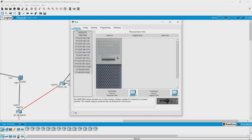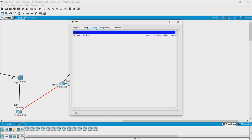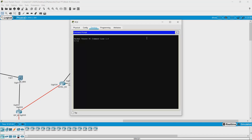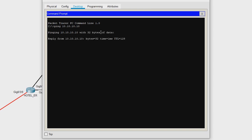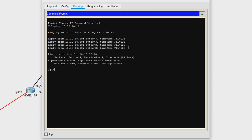The first thing we can do is check if we are able to reach the IoT server. Go to the desktop, open command prompt, and type ping 10.10.10.10. We are successfully connected to the IoT server.